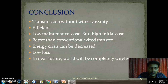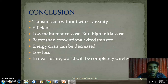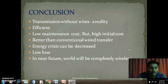Moving to the conclusion: transmission without wires will come to a reality if the system is implemented. It is an efficient system with low maintenance cost but high initial cost, and it is better than conventional wire transfer. Energy crisis can be decreased. In the near future, the world will be completely wireless — mobile phones and many other equipments are nowadays wireless, and power transmission will also be wireless. I hope this technology will be implemented soon in the world and in our country, and let the world develop with this innovative technology.